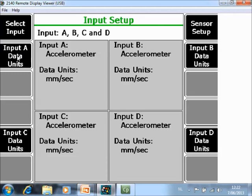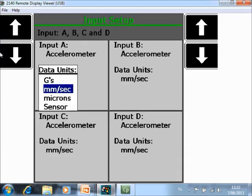Input data for the four channels you can toggle between G's, so acceleration, velocity, displacement, or the sensor units that would be in this case G's as well.